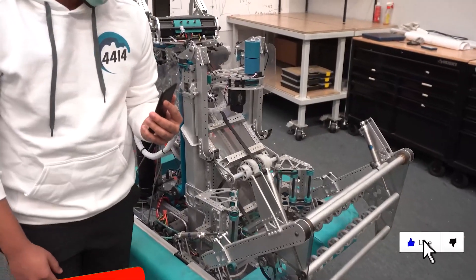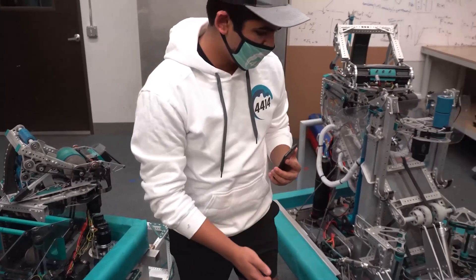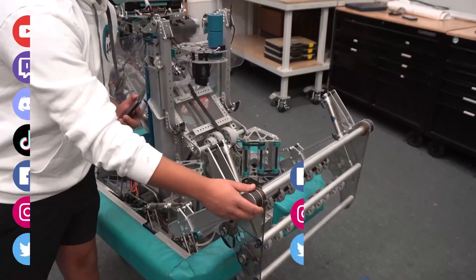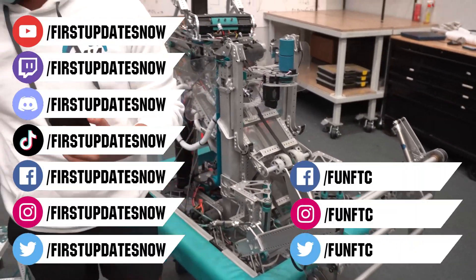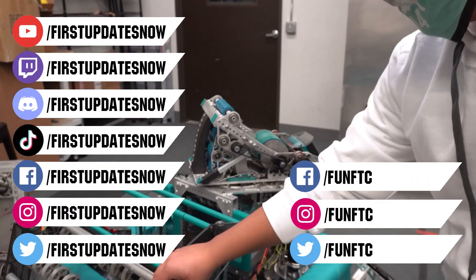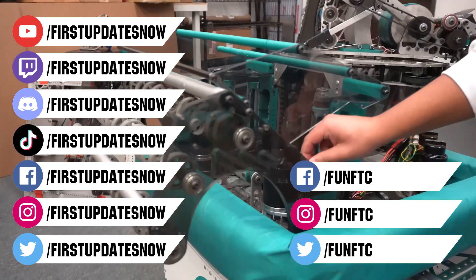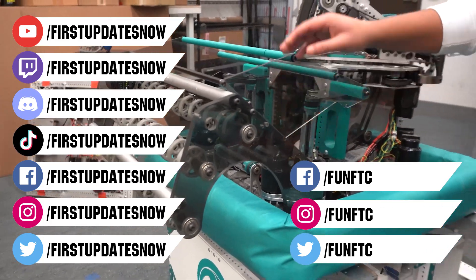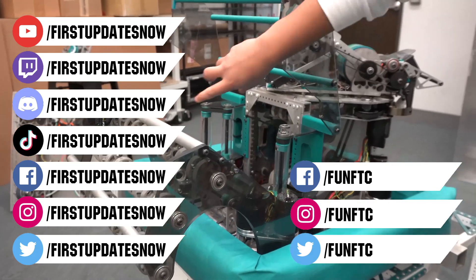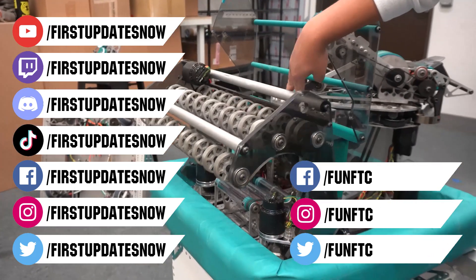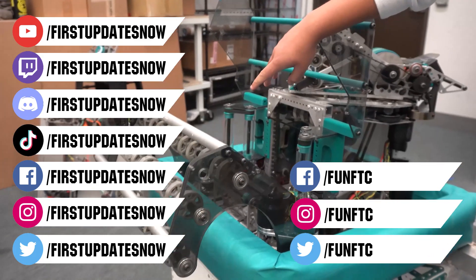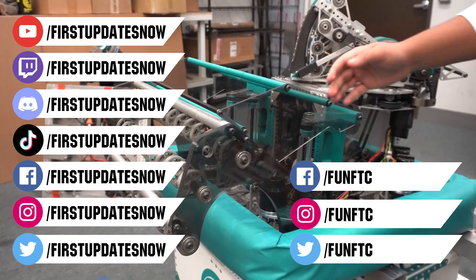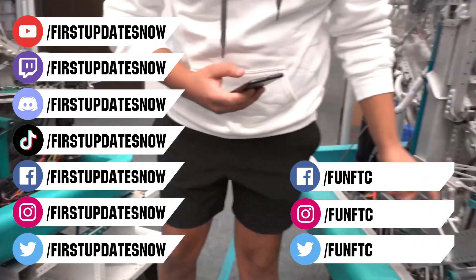Don't forget to like, subscribe, and ring the bell to stay up to date on our new videos. Keep the conversation going and provide your input to our content. Watch our live shows at twitch.tv/firstupdatesnow, join our Discord at discord.gg/firstupdatesnow, and check out FUN FTC on Facebook, Instagram, and Twitter, and FIRST Updates Now on Facebook, Instagram, TikTok, and Twitter.